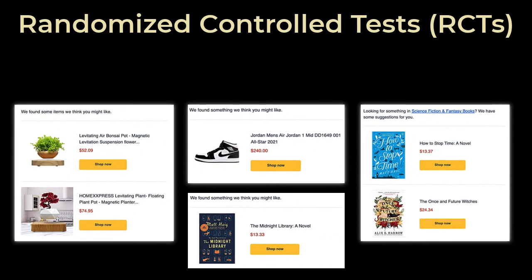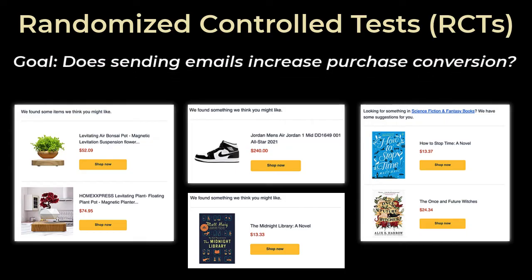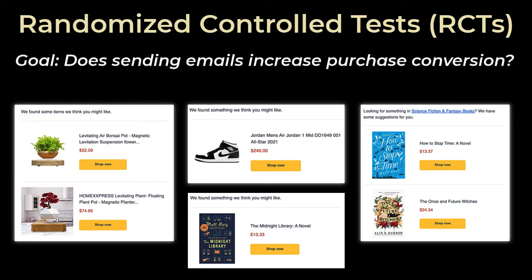Before talking about causal inferencing we need to talk about randomized controlled tests. We call these A-B tests in the industry, but I'll use randomized controlled tests here since each term makes more sense. I own an e-commerce store and I want to send out emails to individuals about our products hoping that'll increase purchase conversion, but I don't know if these emails are going to help or hurt, and so I want to test this out with a randomized controlled test.